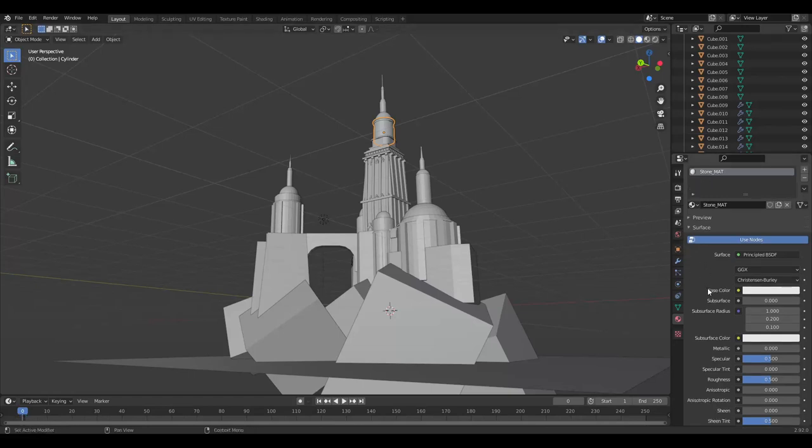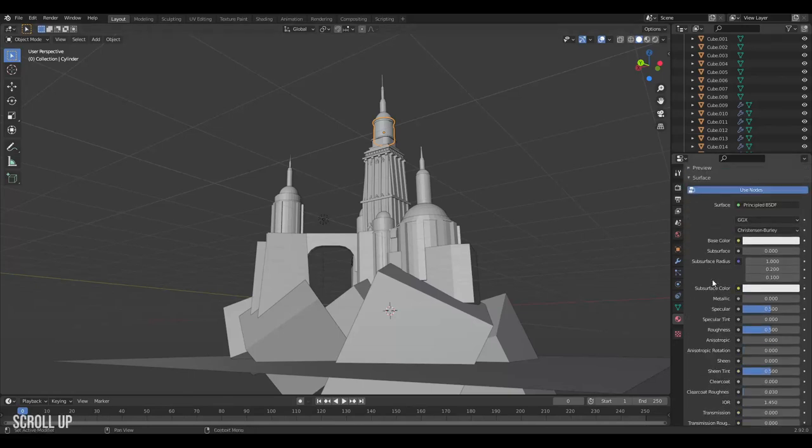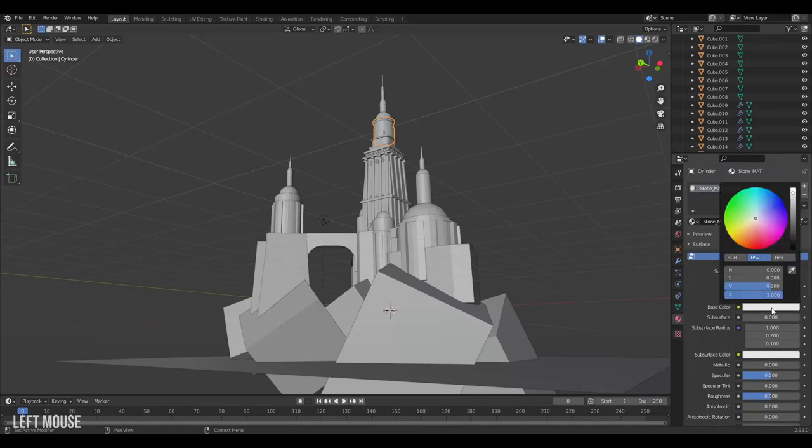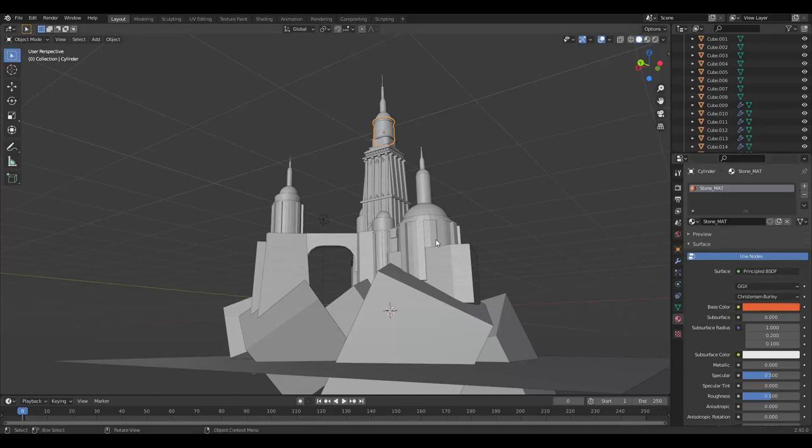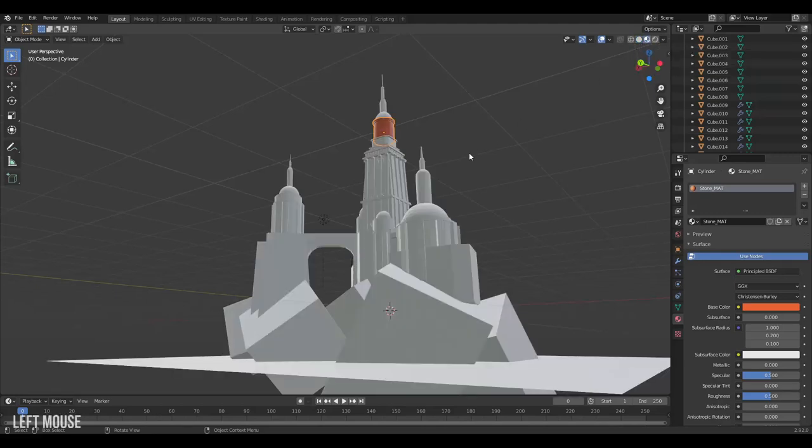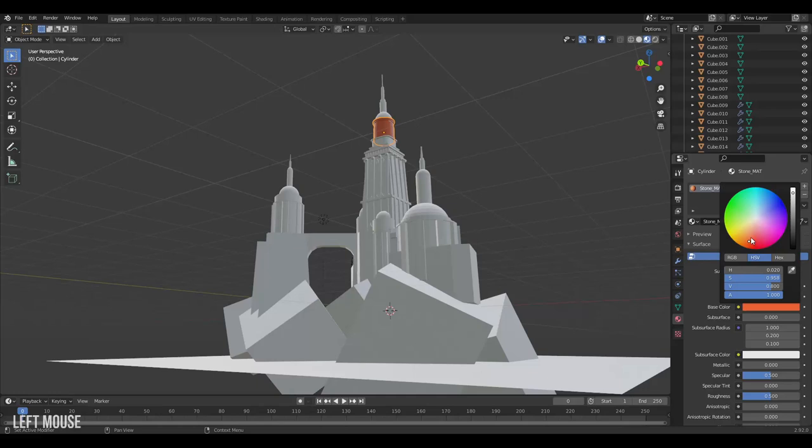Here we can change a bunch of properties about this material. We could for example change the color, but we don't see the color change in the viewport. That's because we're in solid mode. To see our materials the easiest way is to jump to the material preview right next to solid mode, also available through the Z pie menu. Now we can see our materials. We can then change the color to get closer to what we want.